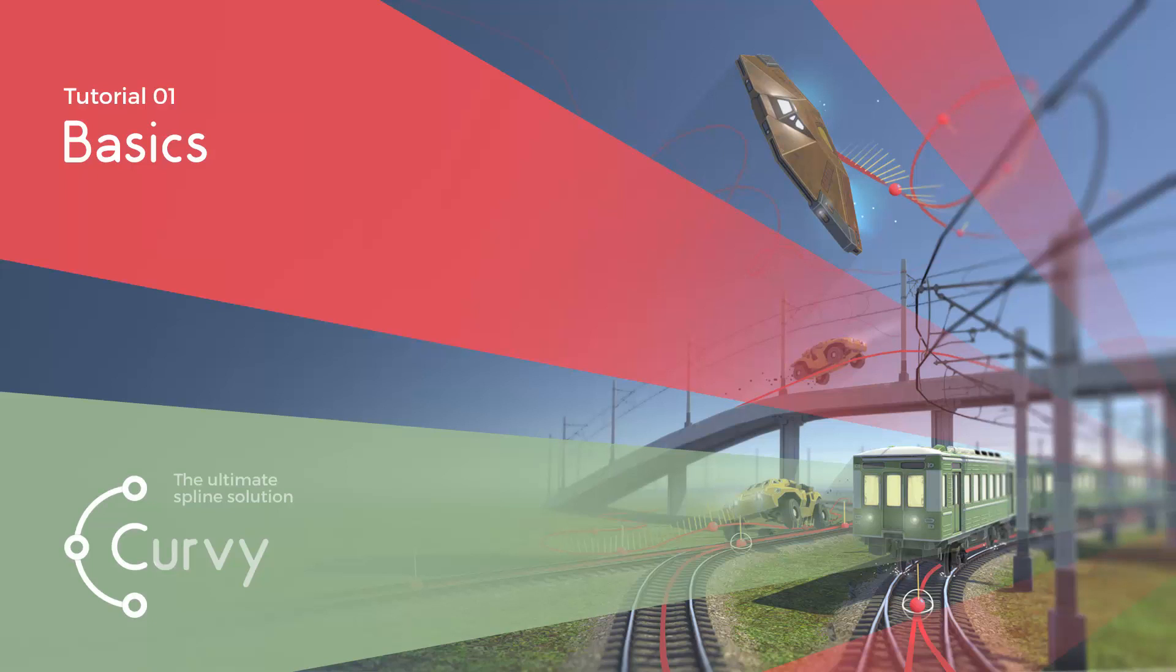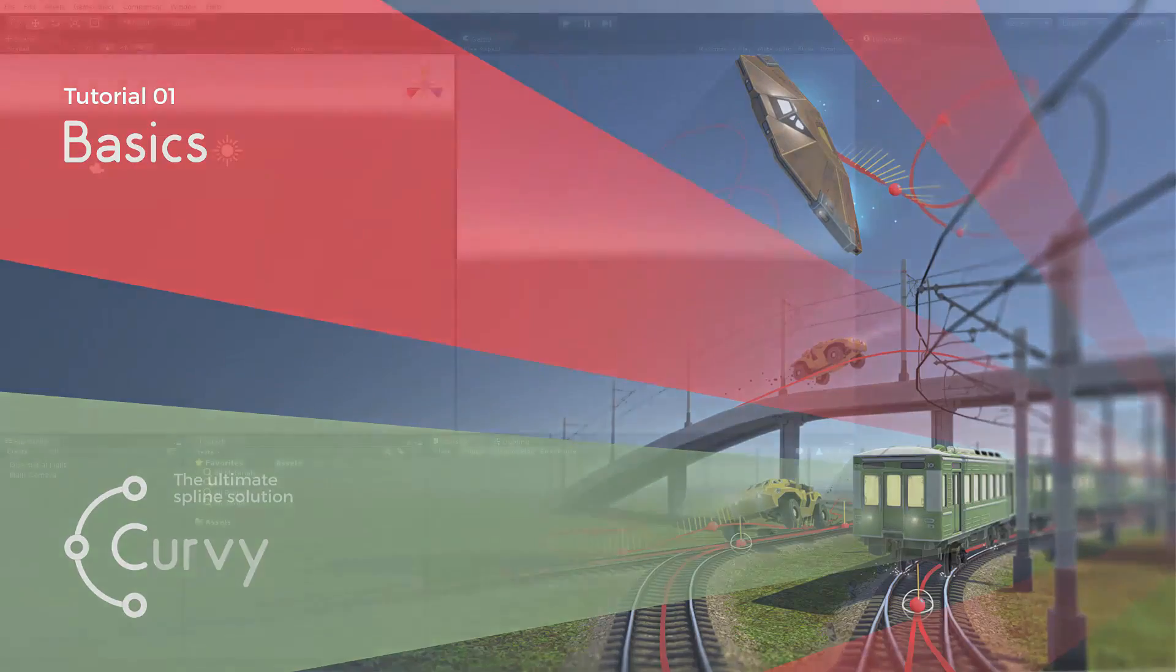Welcome to the first tutorial covering the use of Corvi version 2.0. In this video we will be covering the basics: importing the asset, introducing some bits of the interface, and creating a first spline.